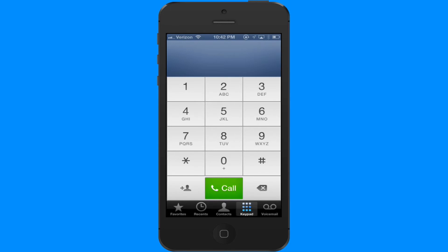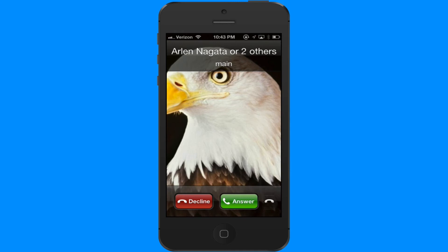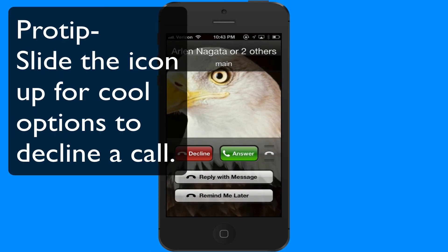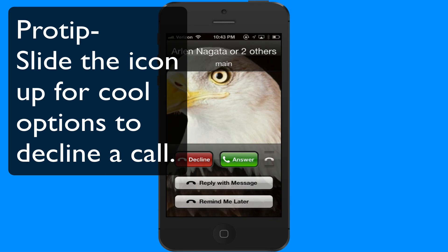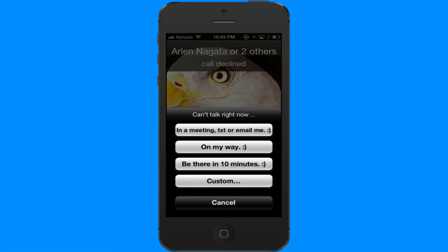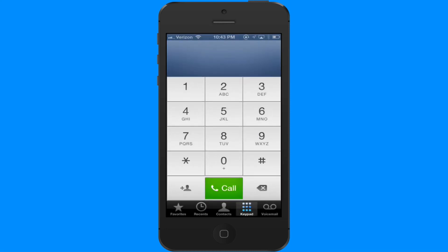Now let me show you what happens when someone calls you. I'm being called by my other number and I have three options: I could answer, decline it, or if I slide the handset icon up, I can reply with a message or set a reminder. I've set up a couple of custom messages — I'm often in meetings, so if I just tap the first message it'll send the person who called me a text saying I'm in a meeting and can't take their call. Easy as that.